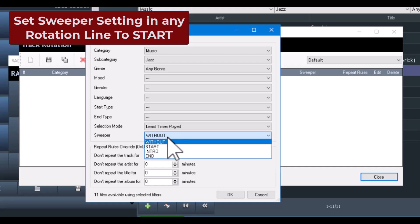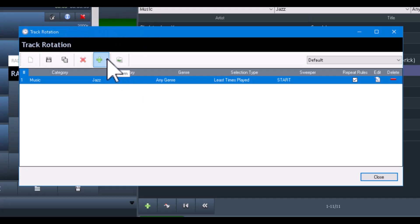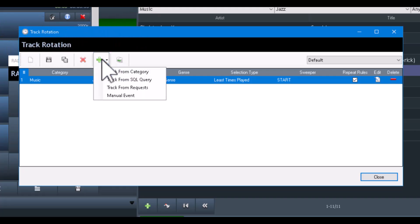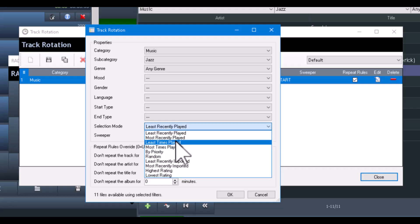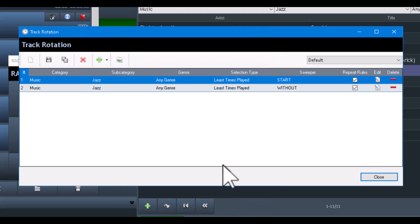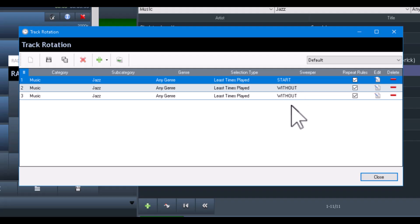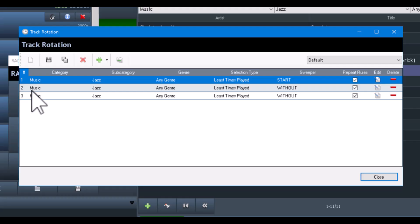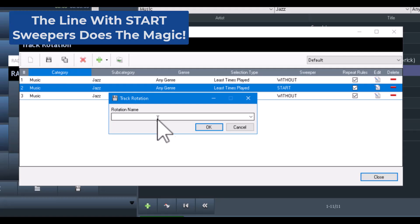My selection mode will be 'least times played,' and here is where the magic is. Sweeper, by default, is set to 'without.' Since we want to introduce songs, we're going to set that to 'start.' That's going to be my first line. My next line is from the same category but without a sweeper, because I only want to say something every three songs. I'm going to duplicate that line, making three lines total. I'll move the sweeper line to the middle, then save it as 'jazz rotation.'